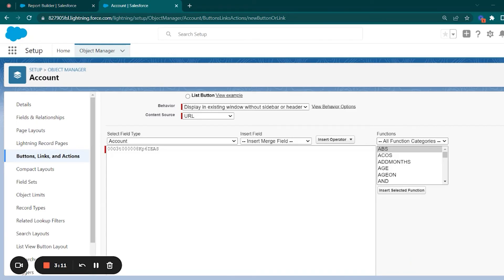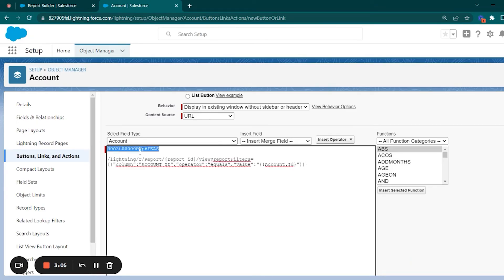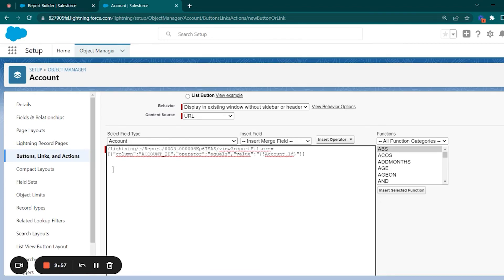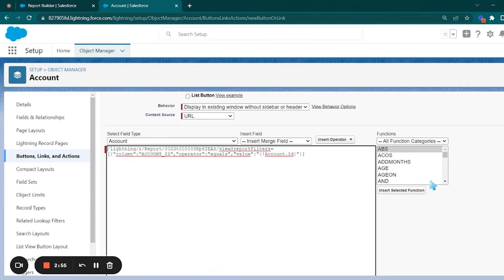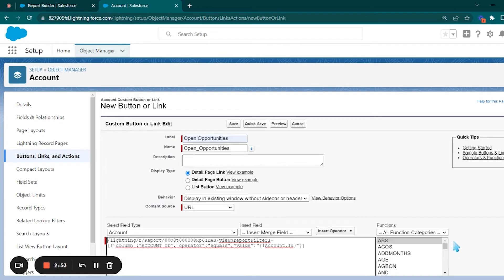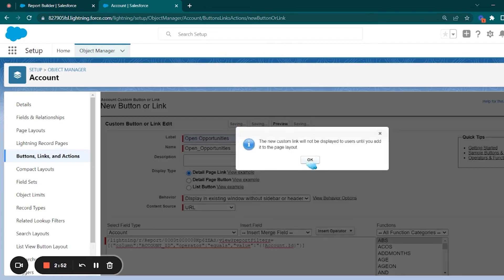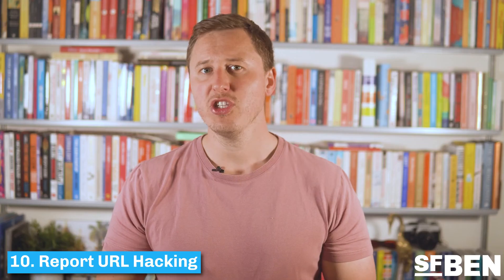URL hacking essentially allows you to pass URL parameters to set values for filters and fields. You can set these URL parameters to be dynamic, so when someone loads up a report using a hacked URL, it will automatically set filters according to the record data the user is viewing.